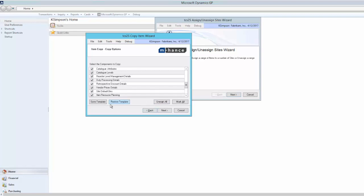If I wish to use this selection in the future, I can store it as a template to recall at a later date.